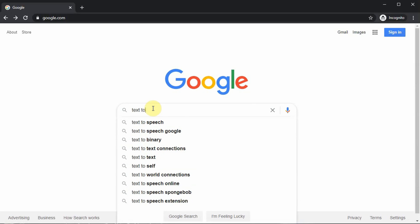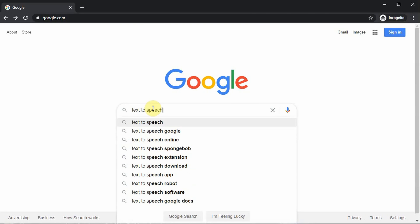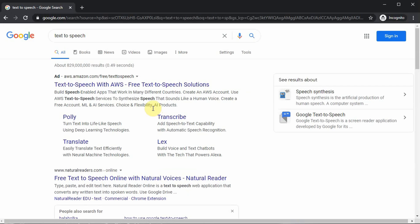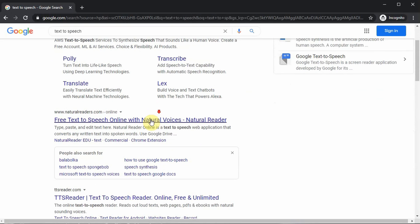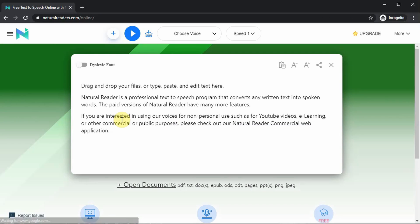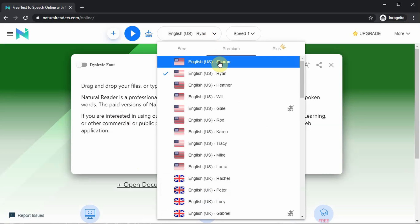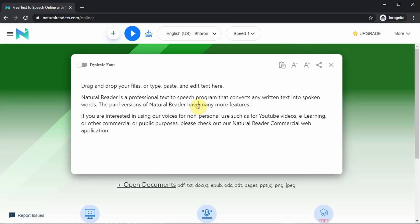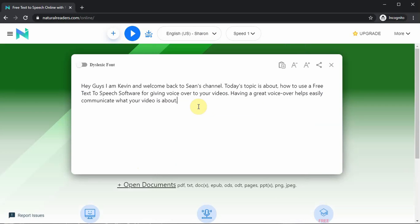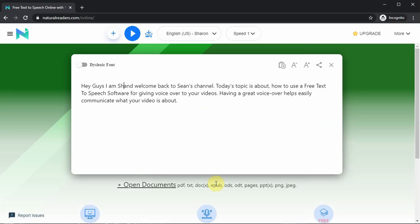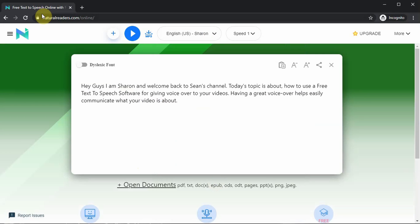The two that stood out are IBM Watson and Natural Readers. I'm going to cover Natural Readers first. For testing purposes, I'm going to use the intro that I used in the beginning of this video. Mainly what I'm looking for is which one sounds more like a human.